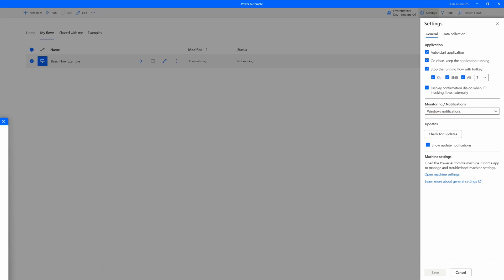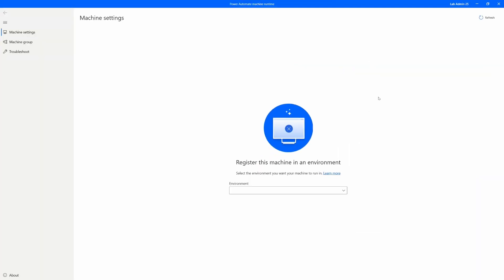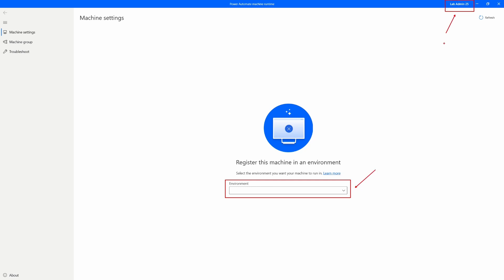When you select that, you'll get this pop-up for the Power Automate Machine Runtime application. Within the Power Automate Machine Runtime app, what you want to do is select the environment that you want to connect into. This environment will be shown within your sign-on. Make sure you are choosing the correct environment that has the appropriate licensing structure in order to actually run your desktop flow from the cloud.